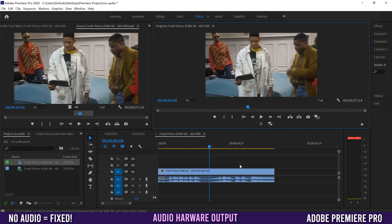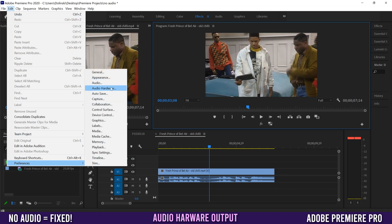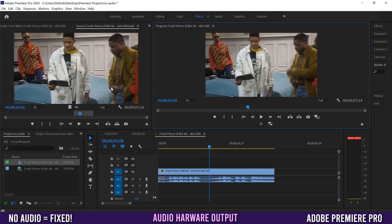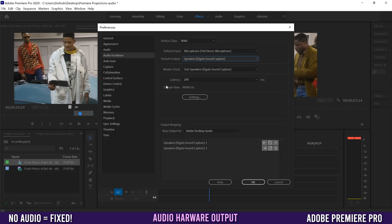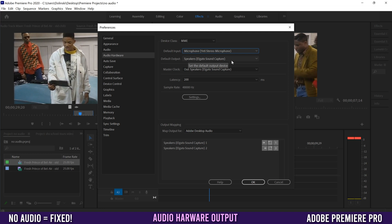The first main fix is to go to Edit, or on a Mac it's Premiere Pro CC, then go to Preferences and Audio Hardware. It's probably not going to be a default input problem because that's for your microphone. The one you're looking for is Default Output. Right now I have it on Speakers Elgato Sound Capture and there's no sound coming out of that.